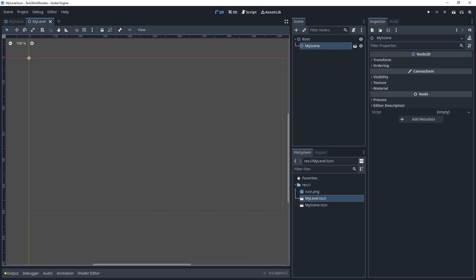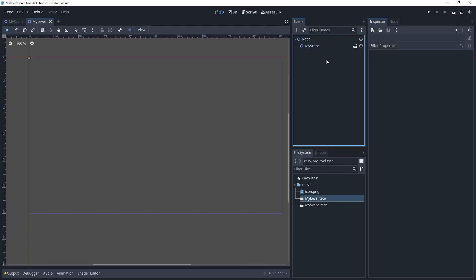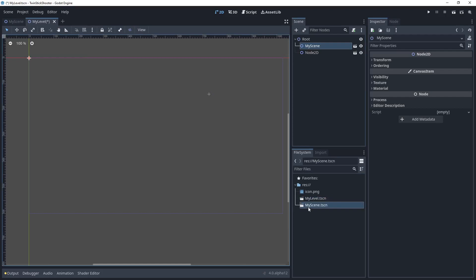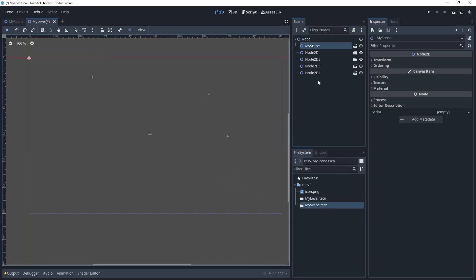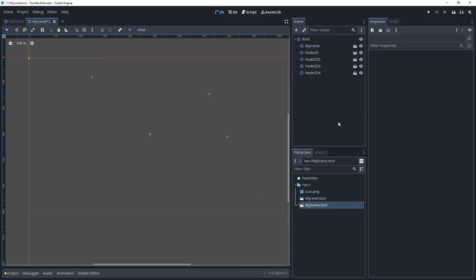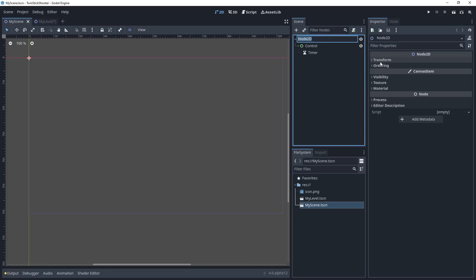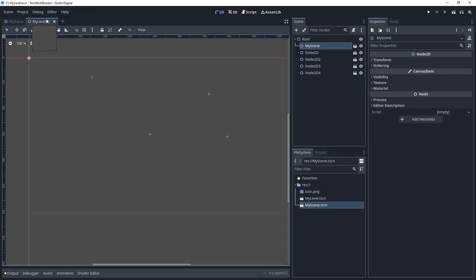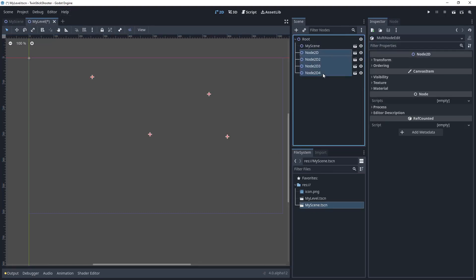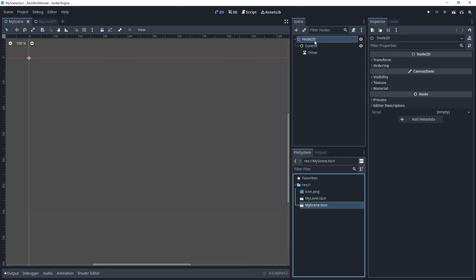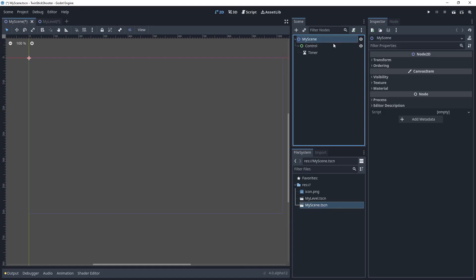This is awesome, because it means that we can package functionality and collections of nodes into scenes, and then instantiate them. In fact, I can have as many my scenes as I want to inside of this root scene. Now we never changed the name of the actual node here at the top of the scene, and that's what's actually showing up when we instantiate. So I'm going to delete these, and then what I'm going to do is I'm going to go into my scene, and I'm just going to name it my scene to make that example a little more clear.